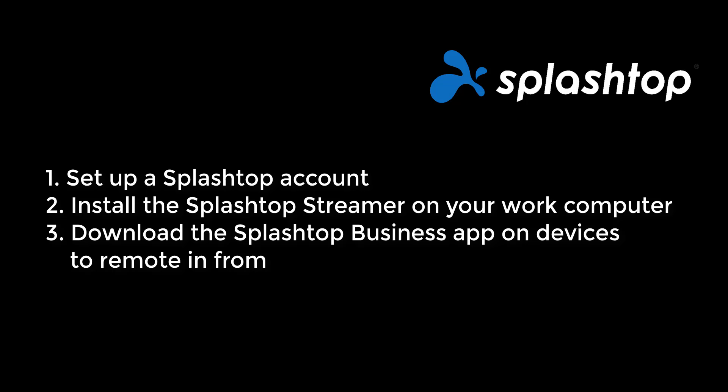To begin, you need a Splashtop account. Then you or your IT team will install the Splashtop streamer on the work computer which has AutoCAD. You then download the Splashtop business app on the computers or mobile devices you want to remote in from.